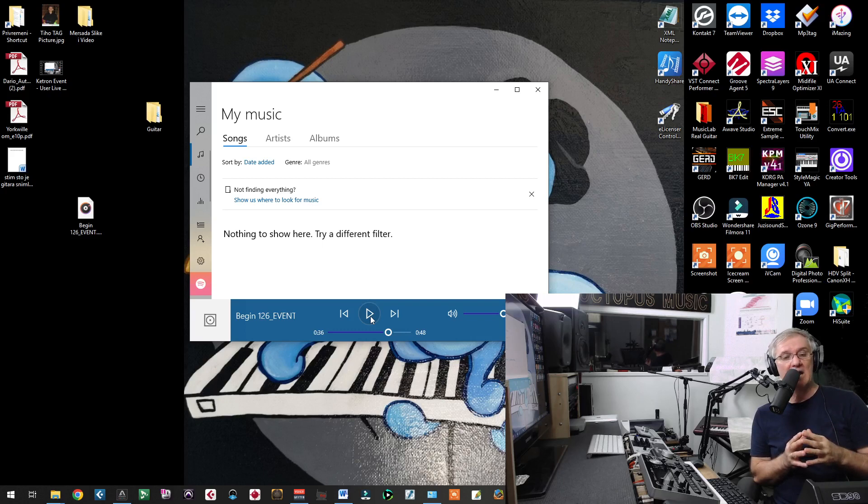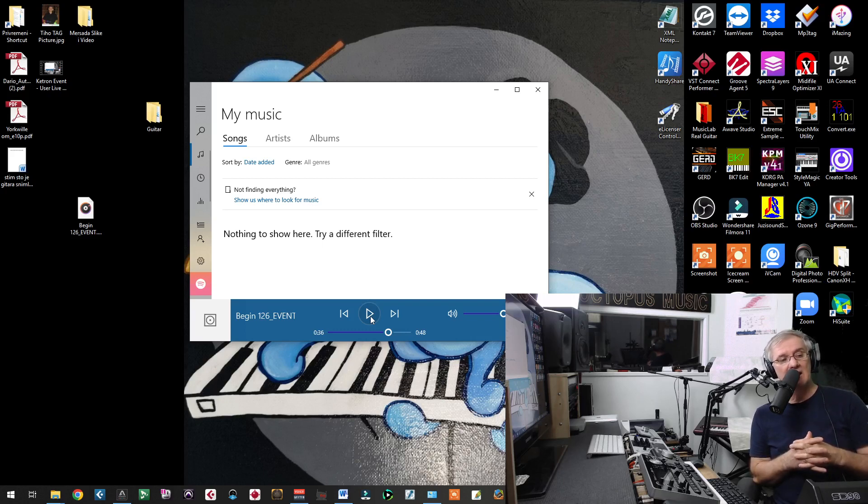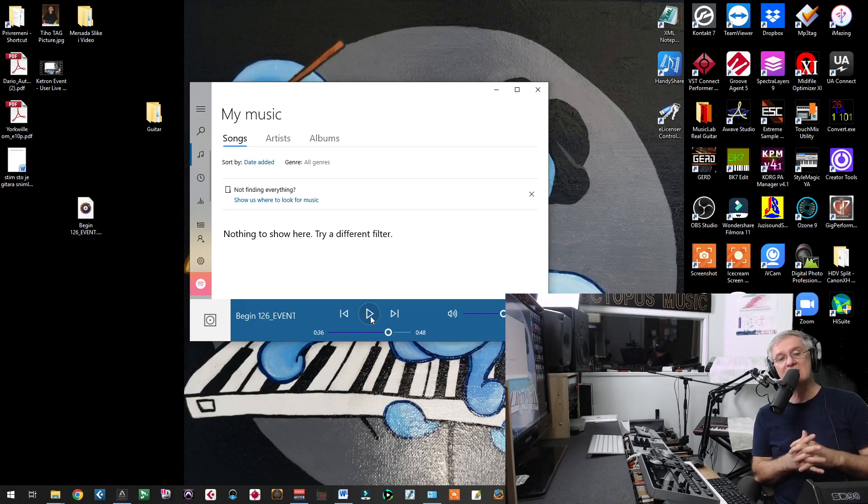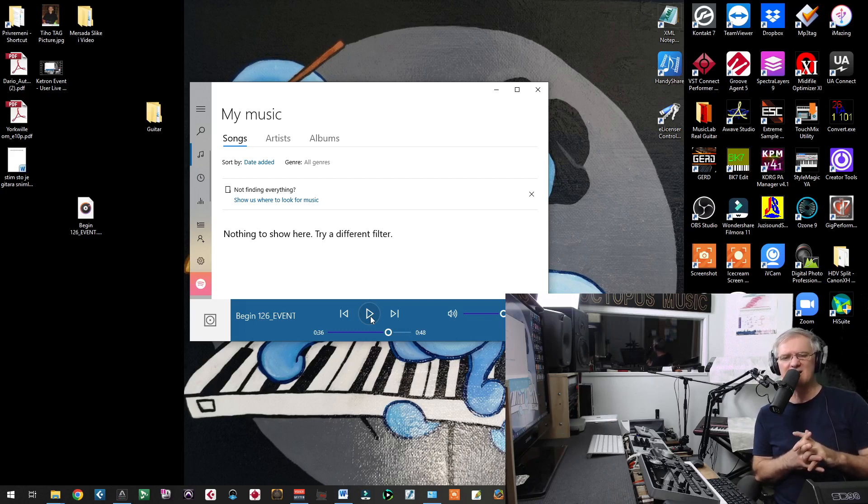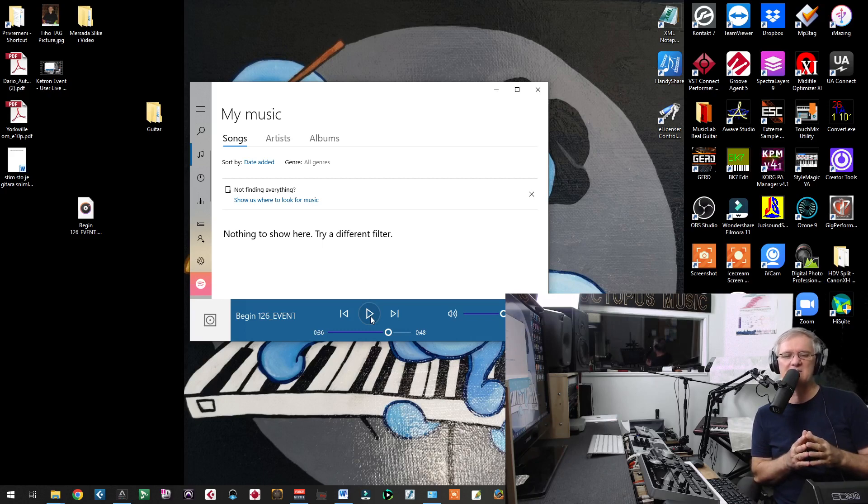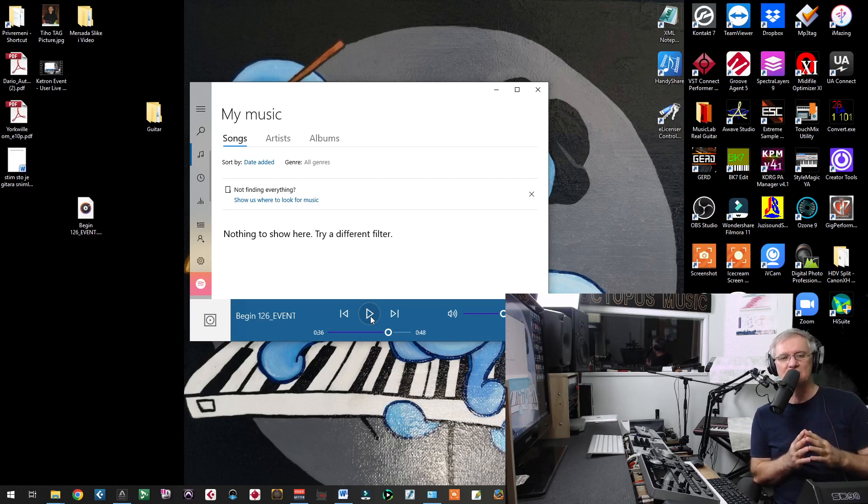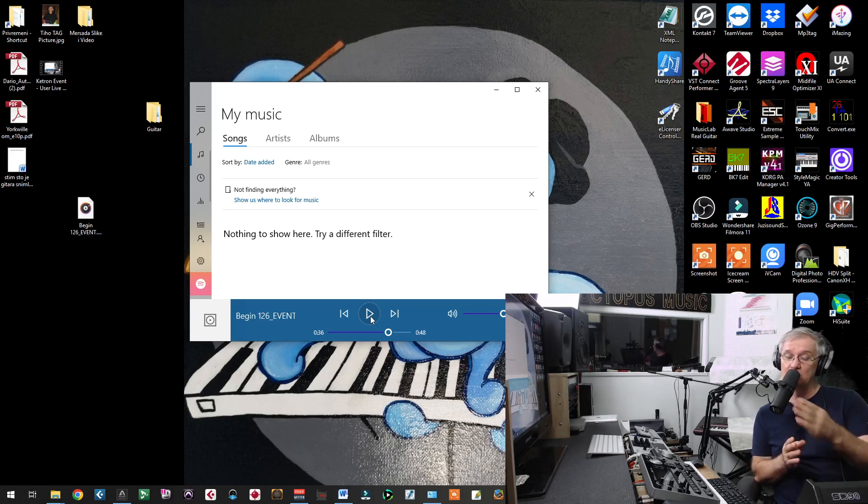In the beginning, I had information that Ketron Event module is going to be the same like Ketron Event Keyboard. Then recently, I got some information because of price they may scale down version of that module. What I told you in my previous video.